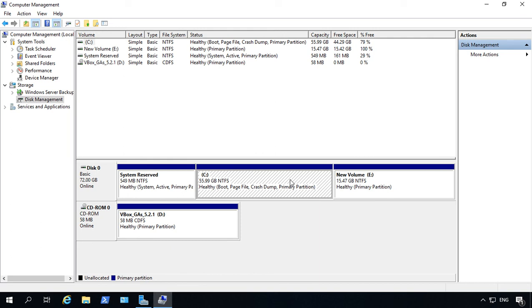So that's how you shrink and extend a partition in Windows Server 2019.